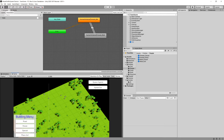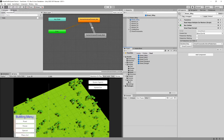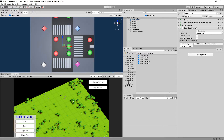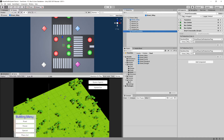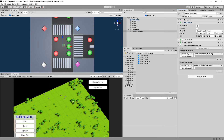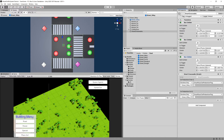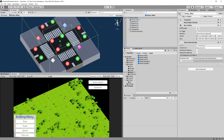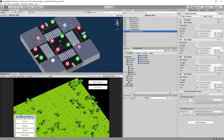One thing I forgot was to set the colliders to be triggers. Go to road > street three-way, open it, select SmartCrosswalks, open the colliders, and set them to be triggers. Save with Ctrl+S. Open street four-way and again select SmartCrosswalks and set the box colliders to be triggers. Save it.